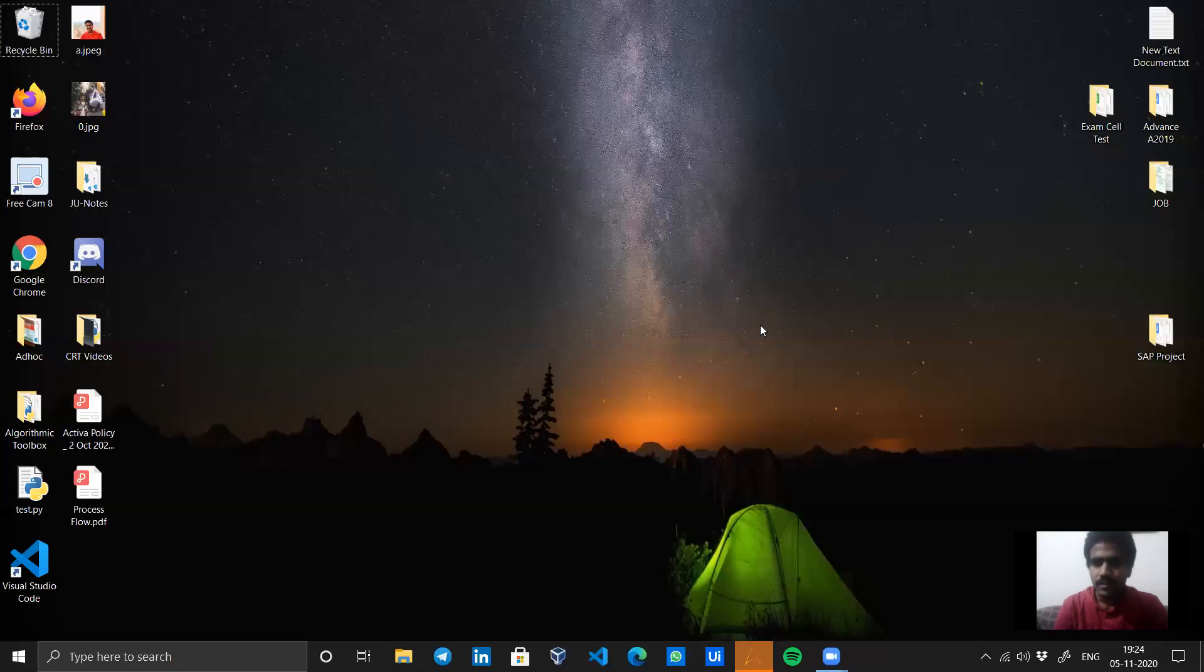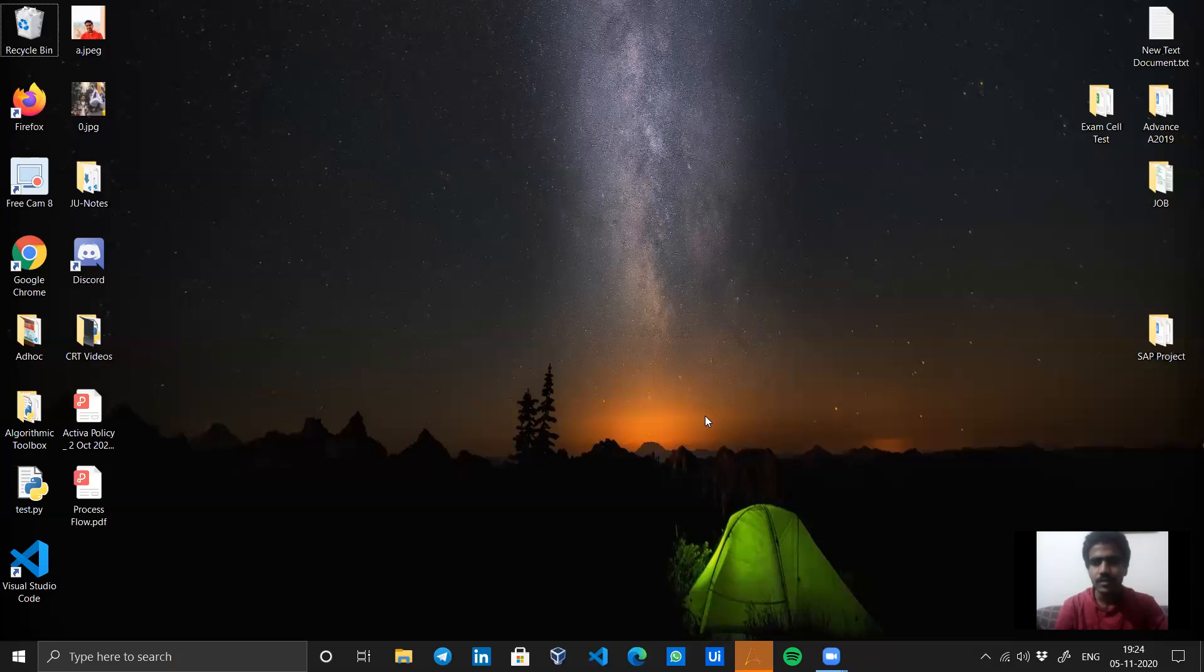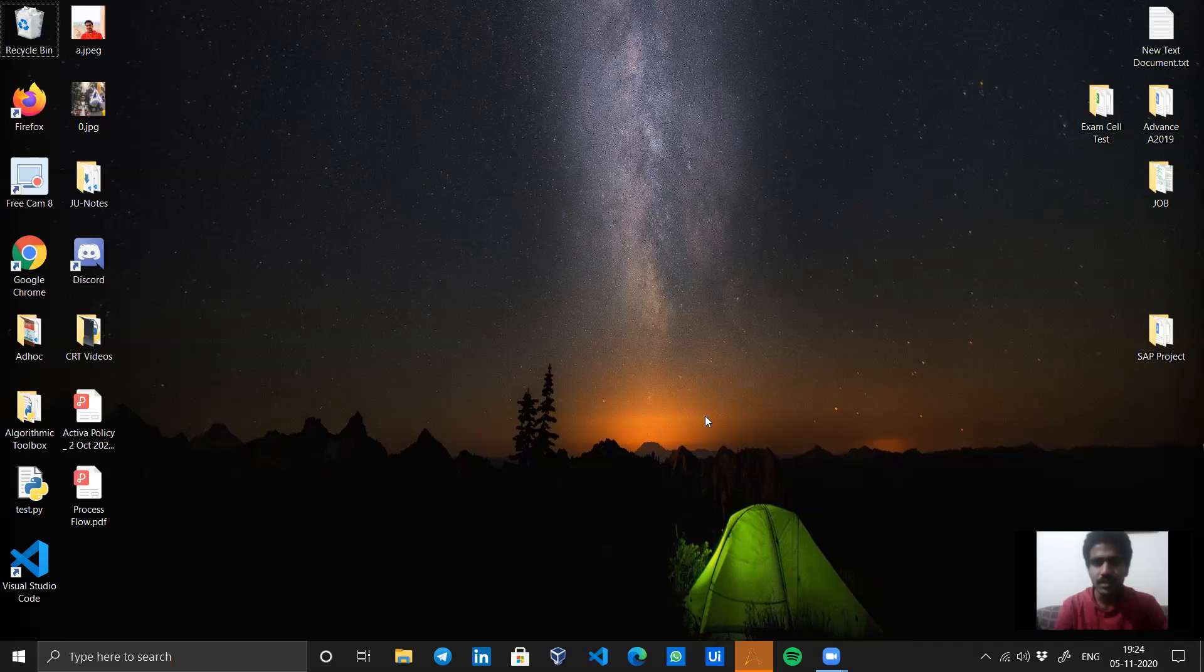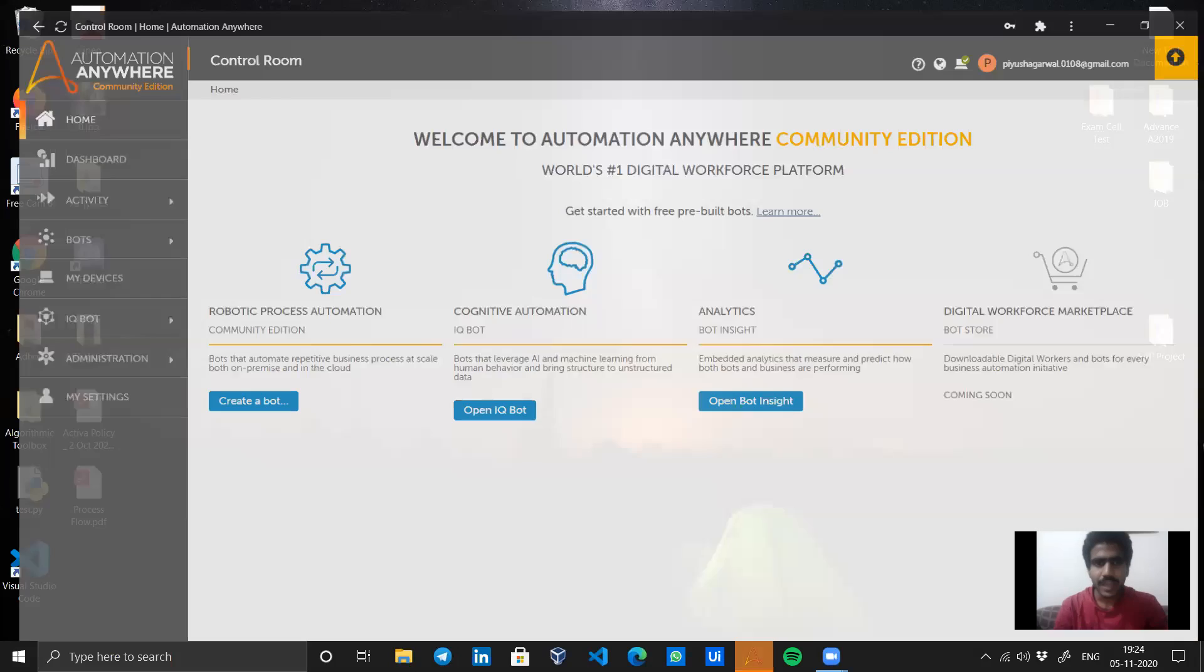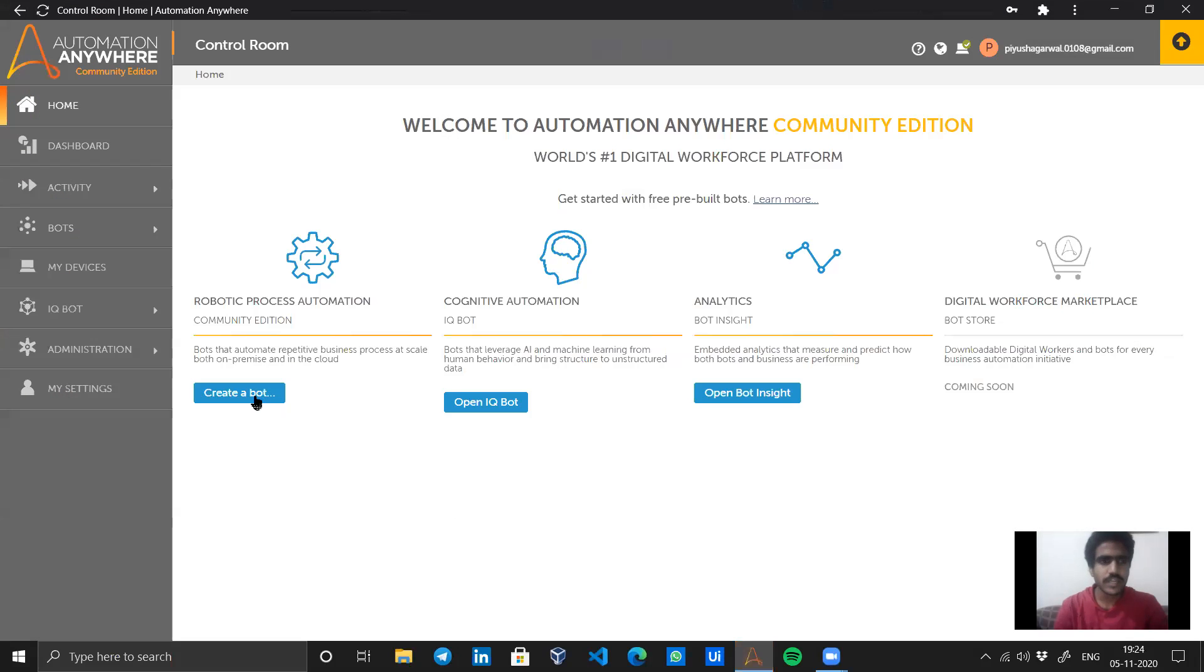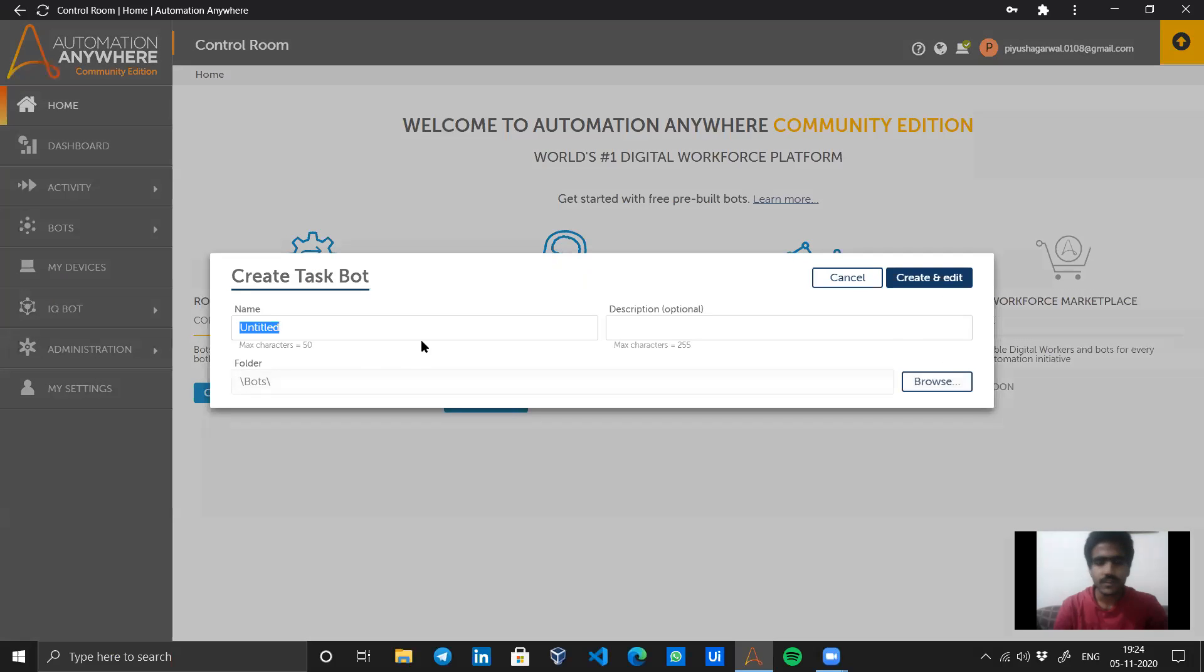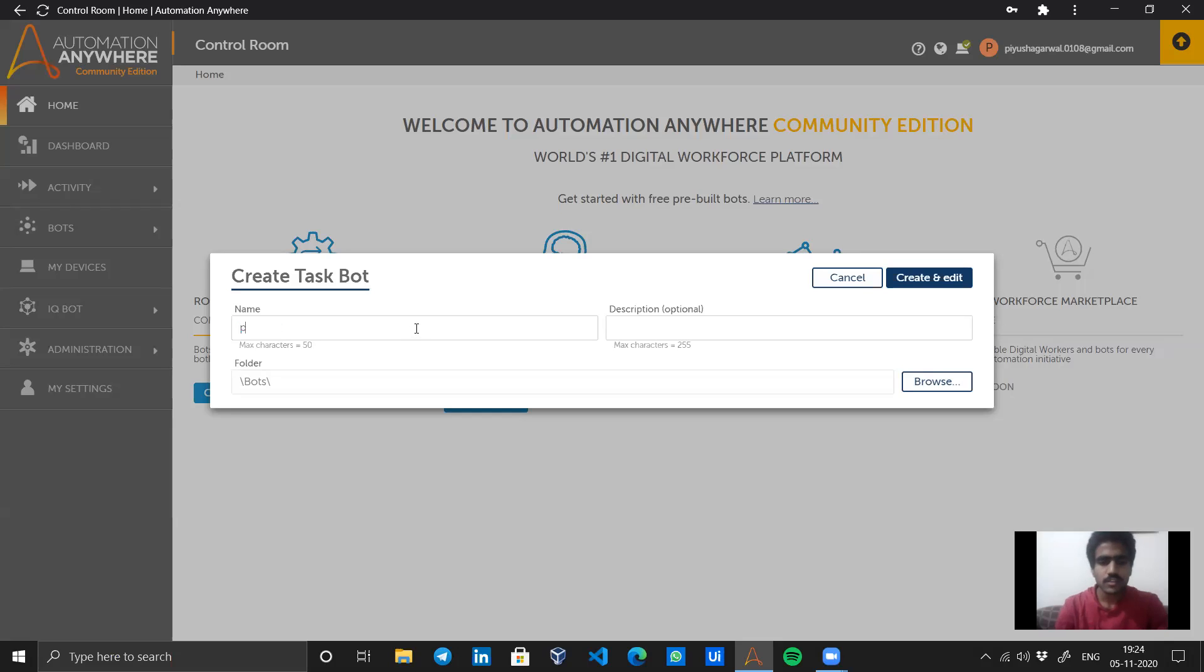Hello everyone, I'm Bhushya Agarwal and I'm here today to teach you about a new package on A2019, the PGP encryption and decryption package. Let's start with creating a new bot called PGP package.